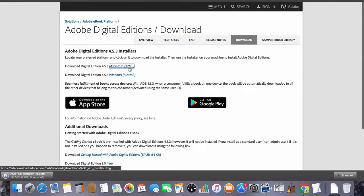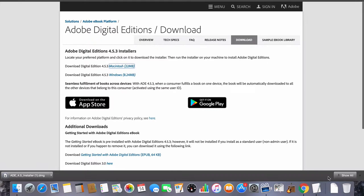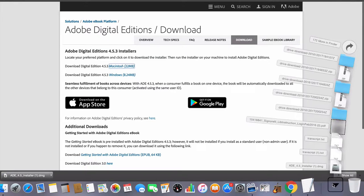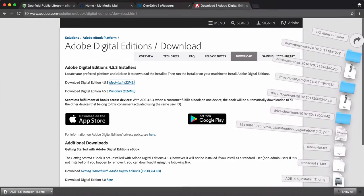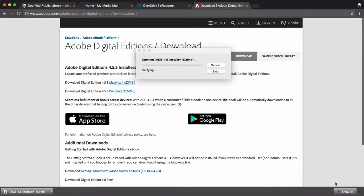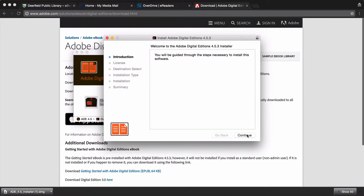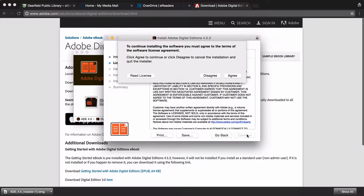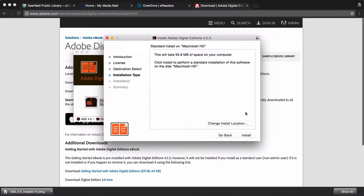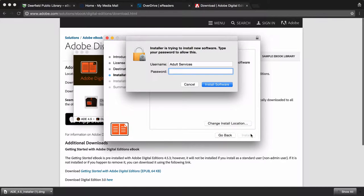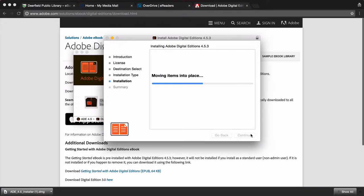Open the installer from your computer's Downloads folder. And follow your computer's instructions to install the application. Then the application will open automatically.